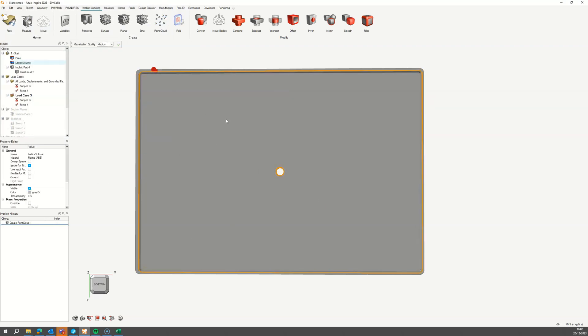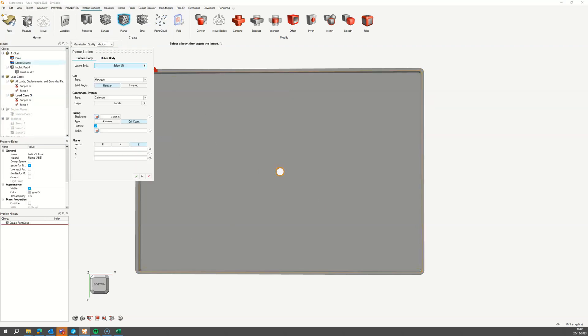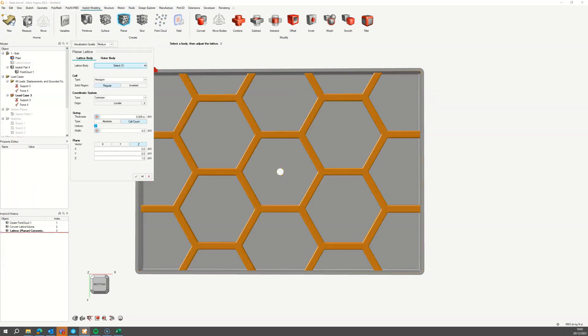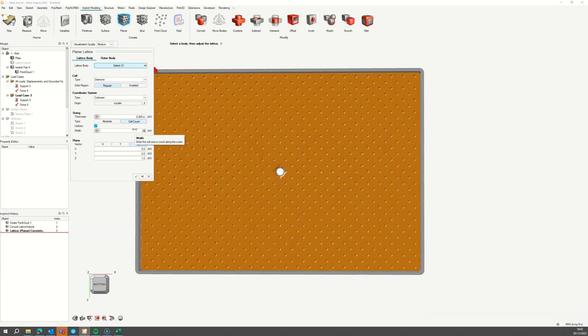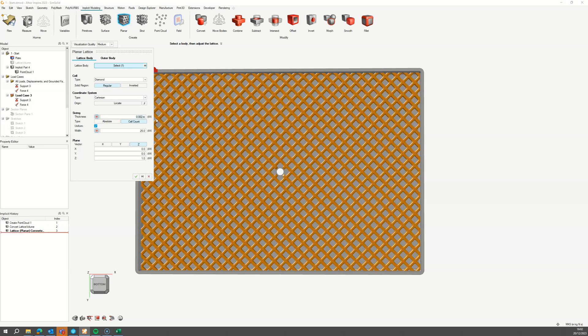Select the part to generate the ribs in and apply a planar lattice to it. Choose the lattice pattern you would like and the number of unit cells across the pipe. Let's reduce the thickness so we can see the cells.